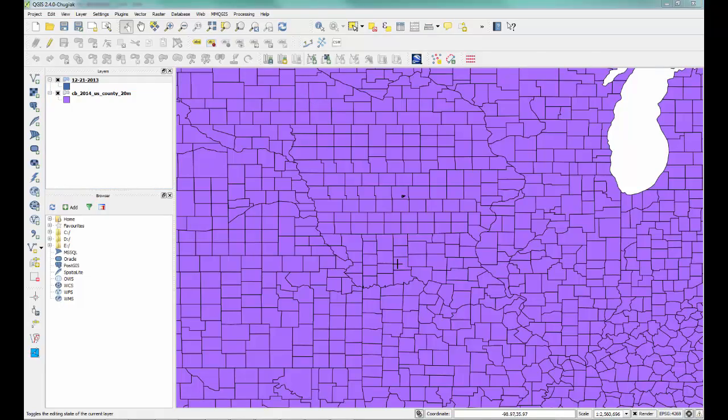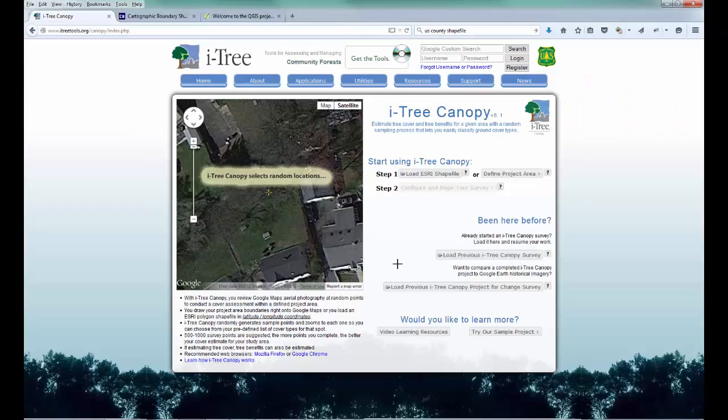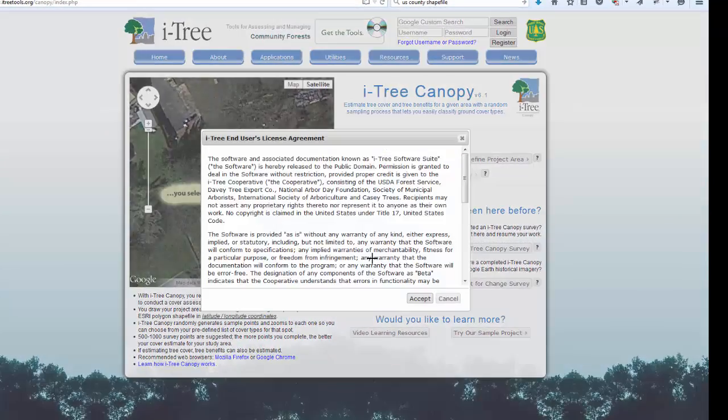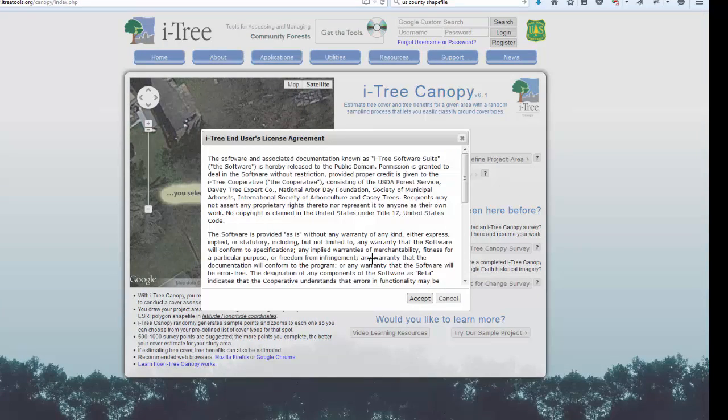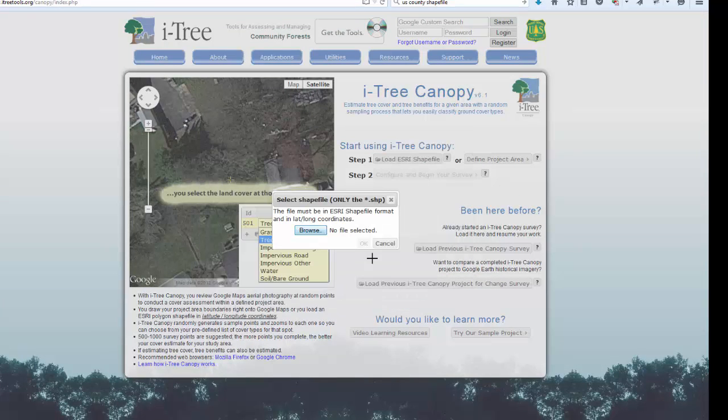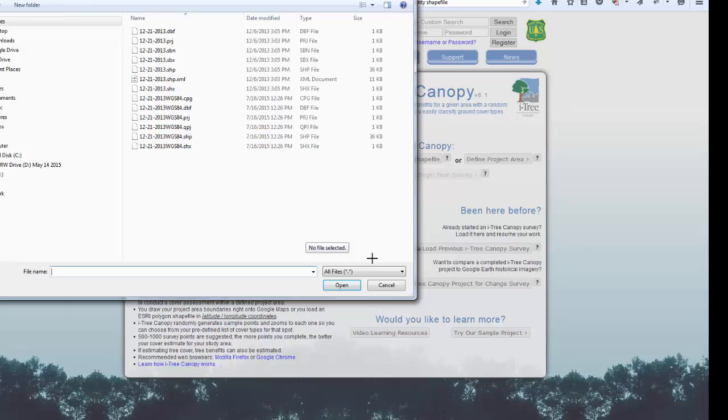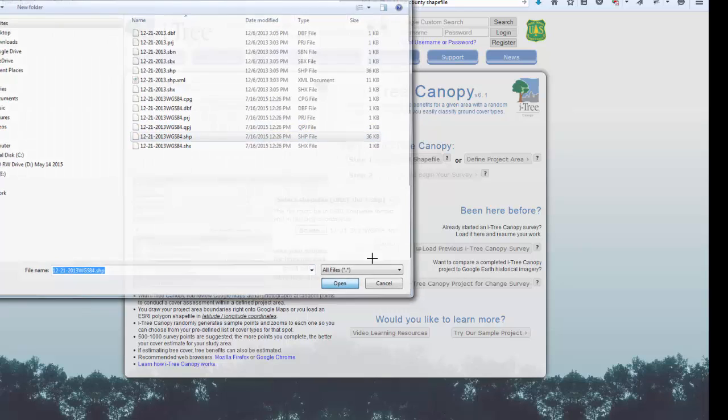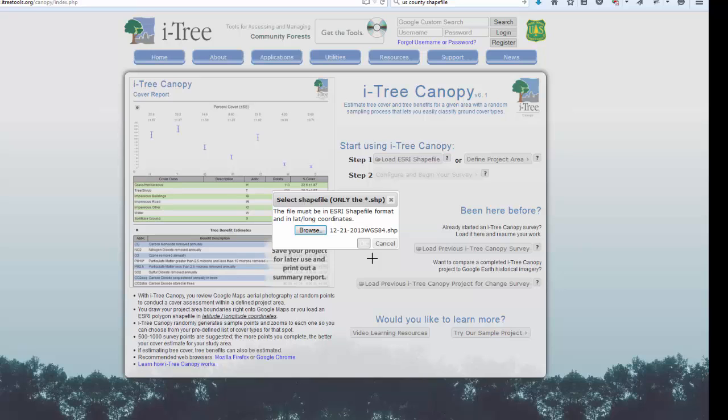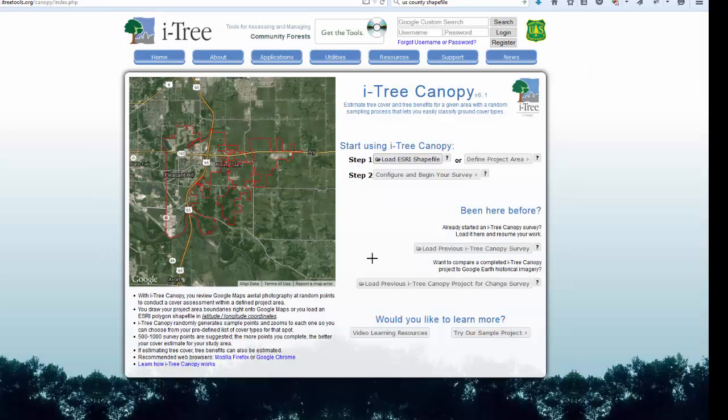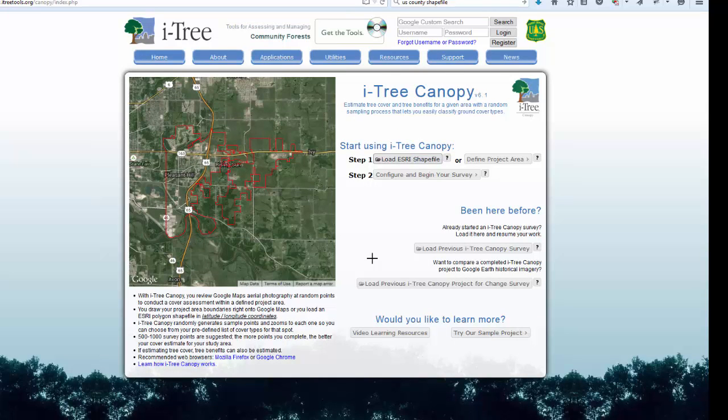Let's jump back over to i-Tree Canopy and see if we can open that file we just created. We'll go ahead and hit load shapefile. We'll browse to our new file with that WGS84 in the title. We hit OK, and there it looks like our file loaded correctly. The boundaries line up with this river, so this data now looks like it's in the correct place, and we can go ahead and proceed with our i-Tree Canopy project. There's a little bit of trial and error there figuring out how to take your shapefile and get it back to the correct coordinate system.